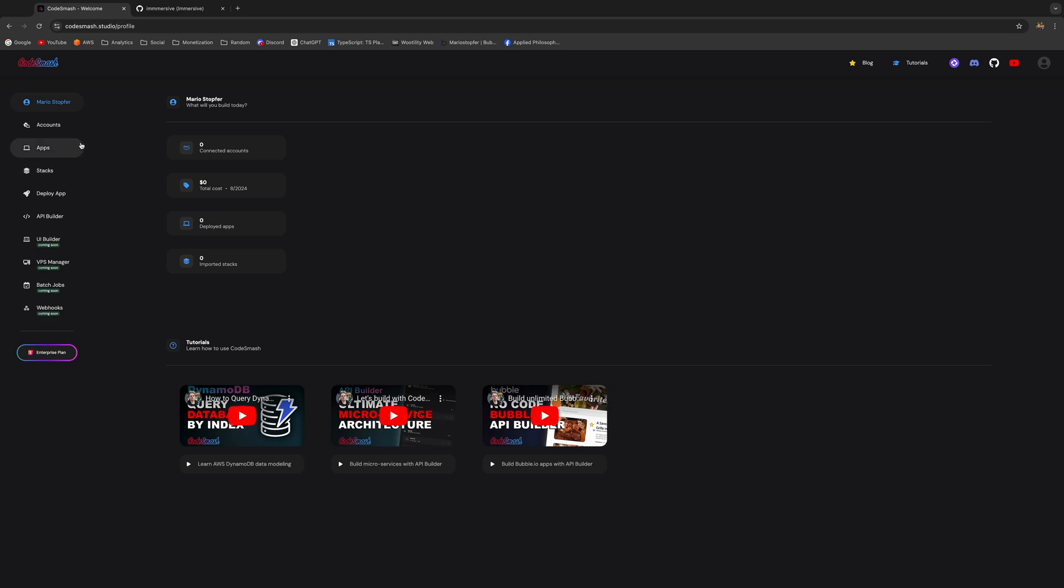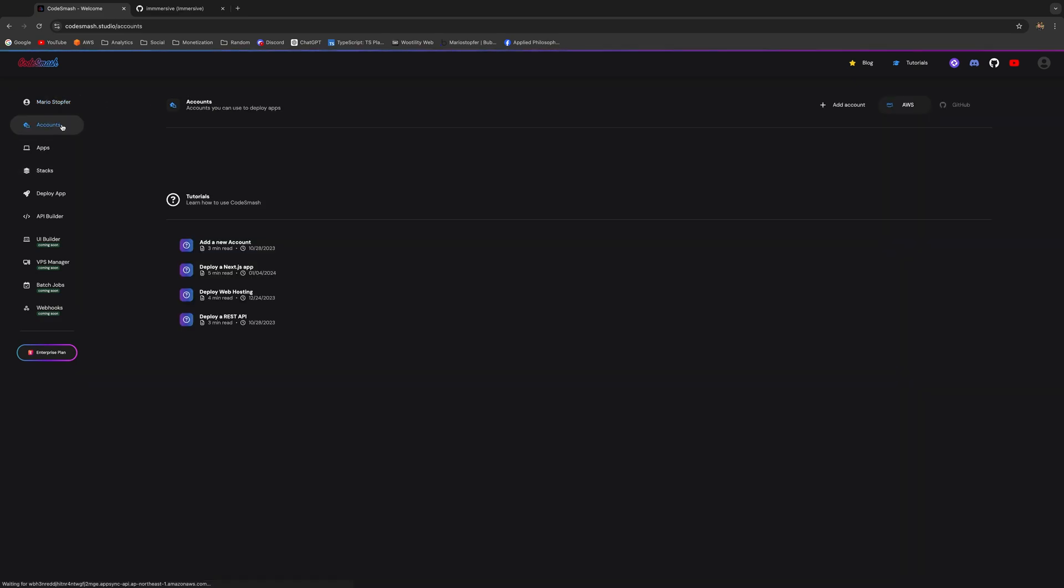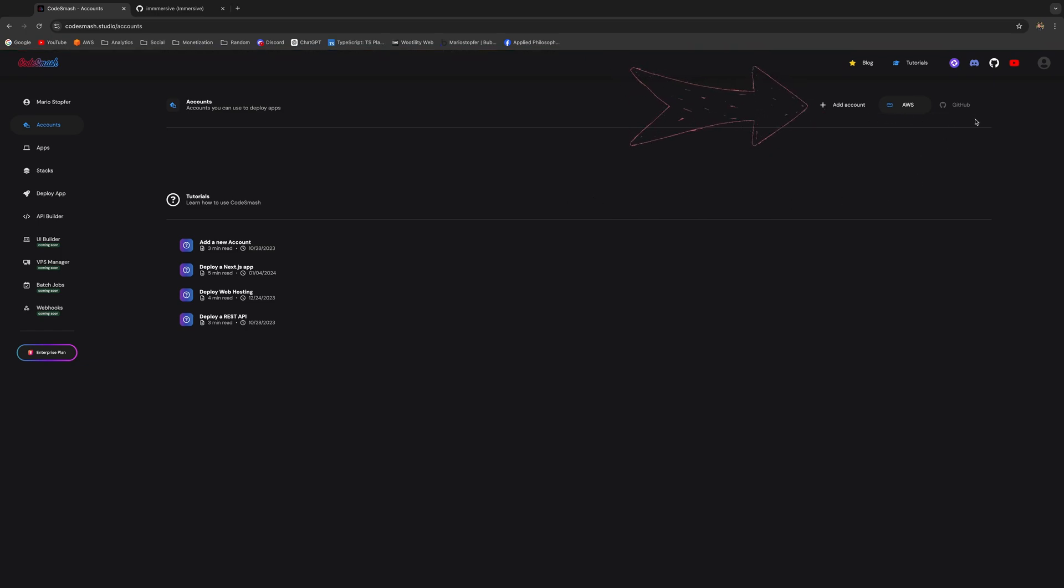You can deploy your apps in AWS but store your code in GitHub. You'll see that you have two tabs here: the AWS account for your AWS accounts and the other one is for your GitHub accounts.